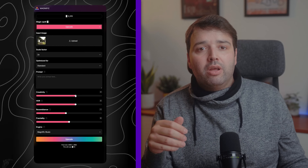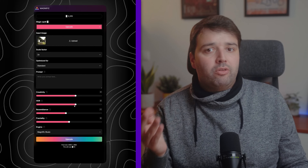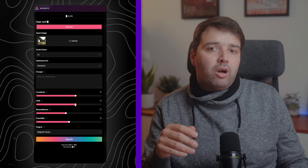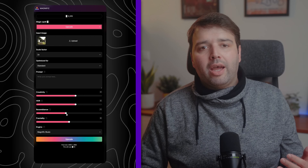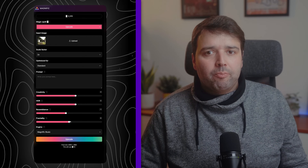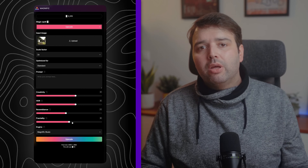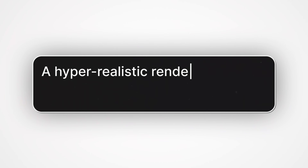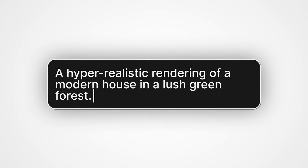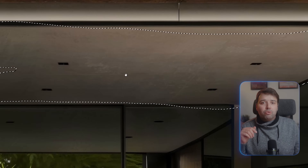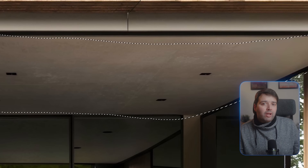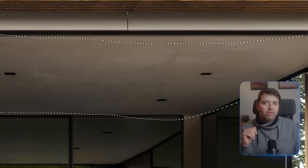For the second generation, creativity was set to two, HDR to two, resemblance to minus one, and fractality to zero. A prompt was also used this time: 'a hyper realistic rendering of a modern house in a lush green forest.' This was the result, but from this, only the ceiling was masked out, which had better details.